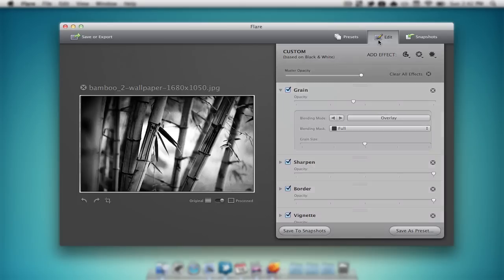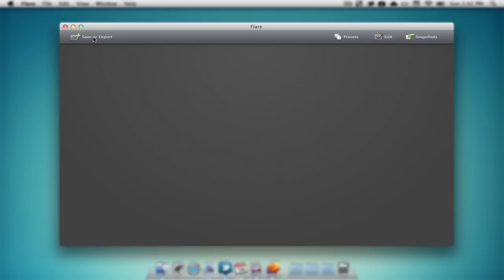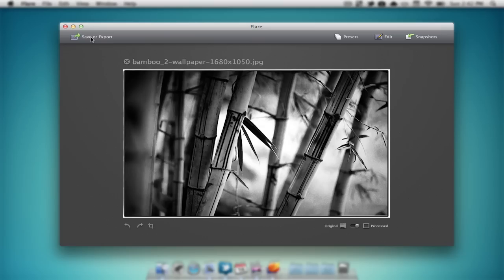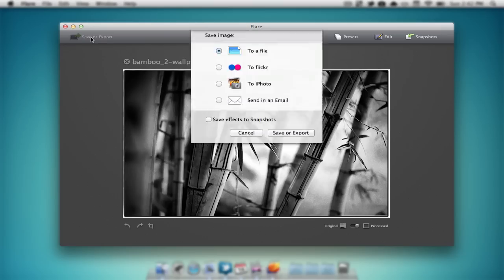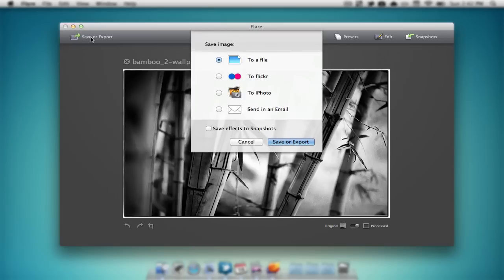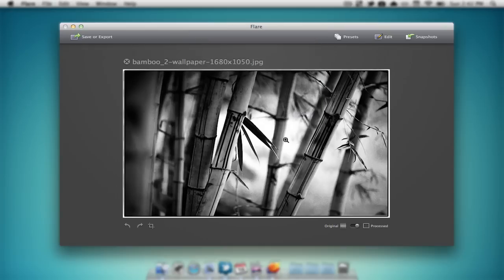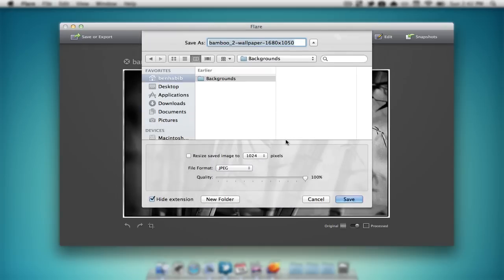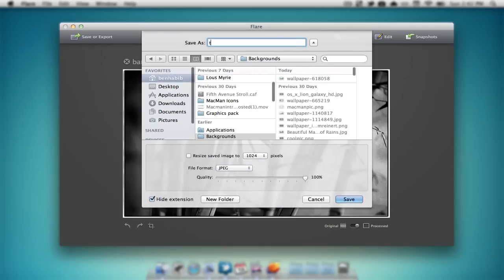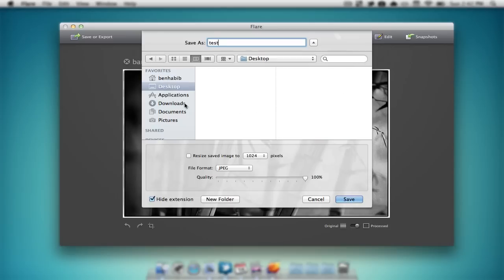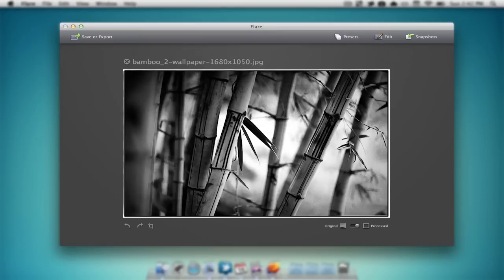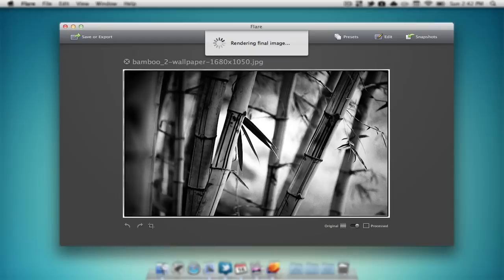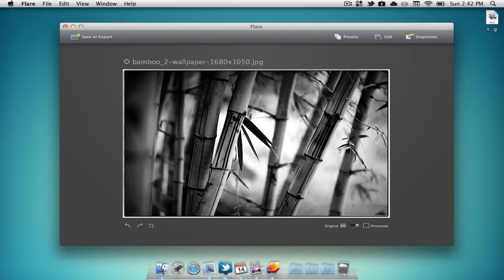Once we are done, we can hit save or export, I'm just going to select that. Now we can save it to a file, to Flickr, to photo or send an email. I'm just going to save it into a file, we're going to hit save or export, and we're just going to select test, save it onto my desktop, and it's going to render the final image, and then once it is done it should appear on your desktop.